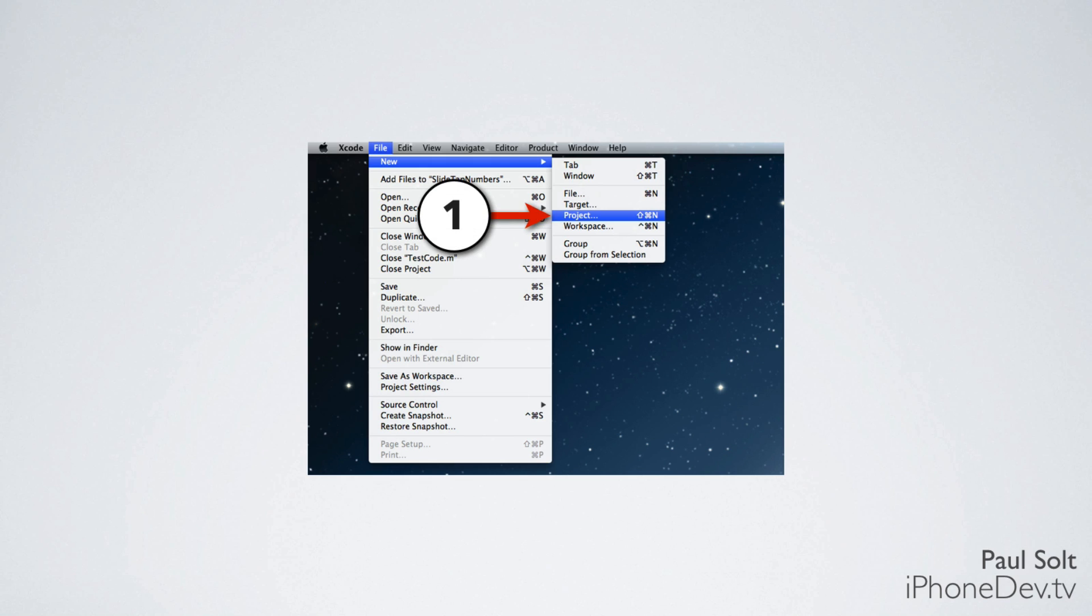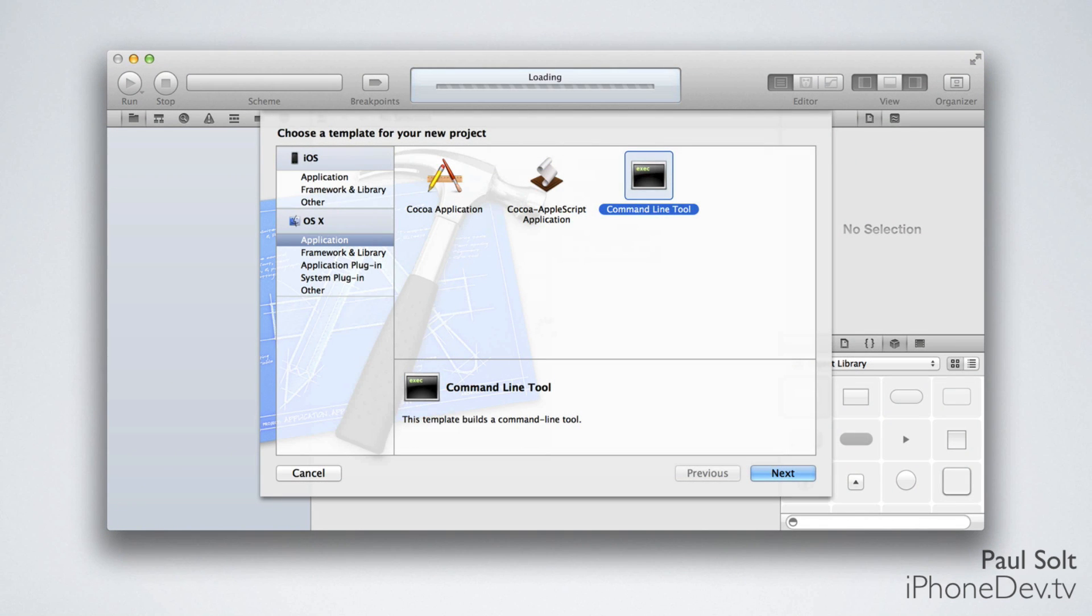This will create the new project, and you will see the new screen. Here you want to focus on the left side of the screen. There's an OSX or an iOS application. We want to start with OSX applications because they're simpler.